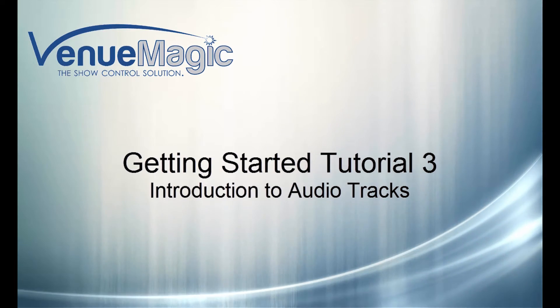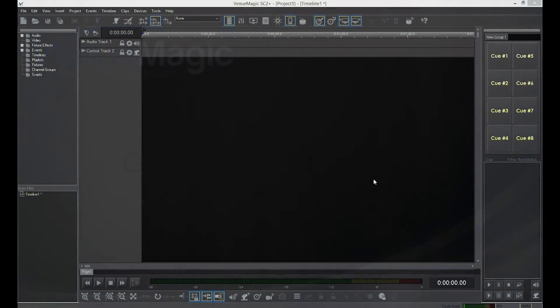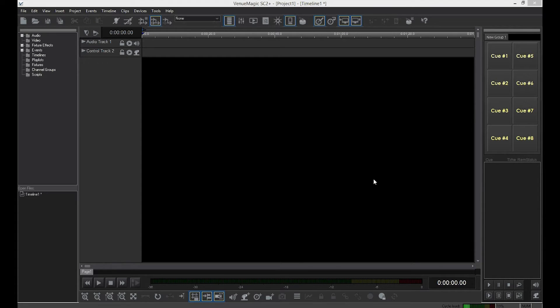In this video, I'll show you how to work with audio tracks in a timeline. This is how Venue Magic comes up for the first time with a new project and timeline. Here you have a timeline with two tracks, one audio and one control track.